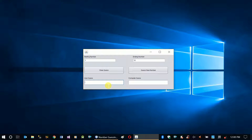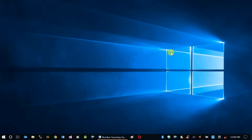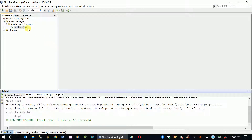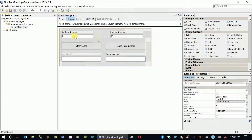We have to identify all these issues, and we're going to put a try-catch block in our code so the application will be error-resistant. We can't make it bulletproof, but we can make it harder to break. So let's go ahead and start with the simple ones — checking if the starting number and ending number are not empty.